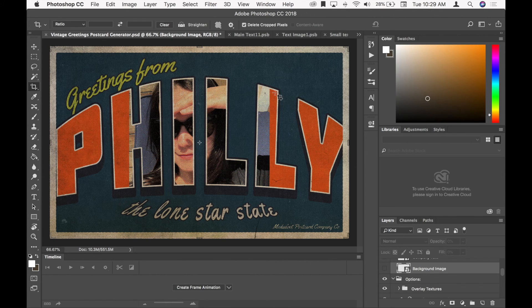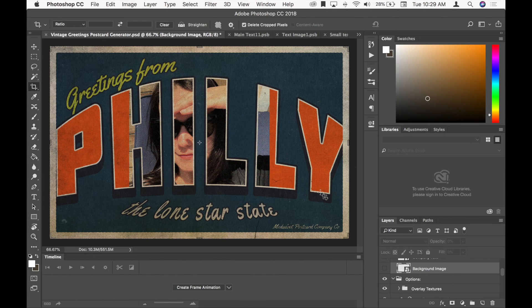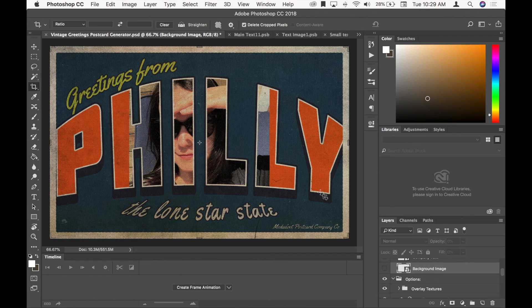So then once you get the content correct, you can change the overlays and the textures and things like that.